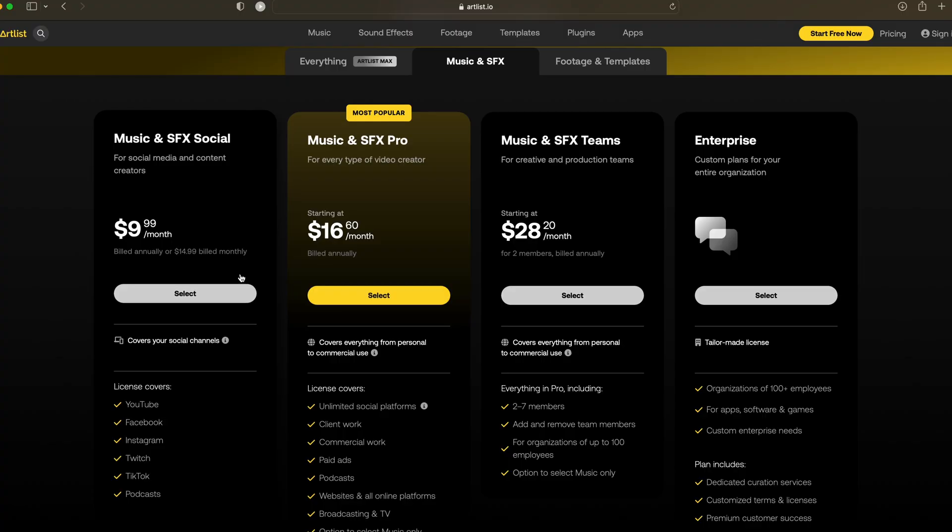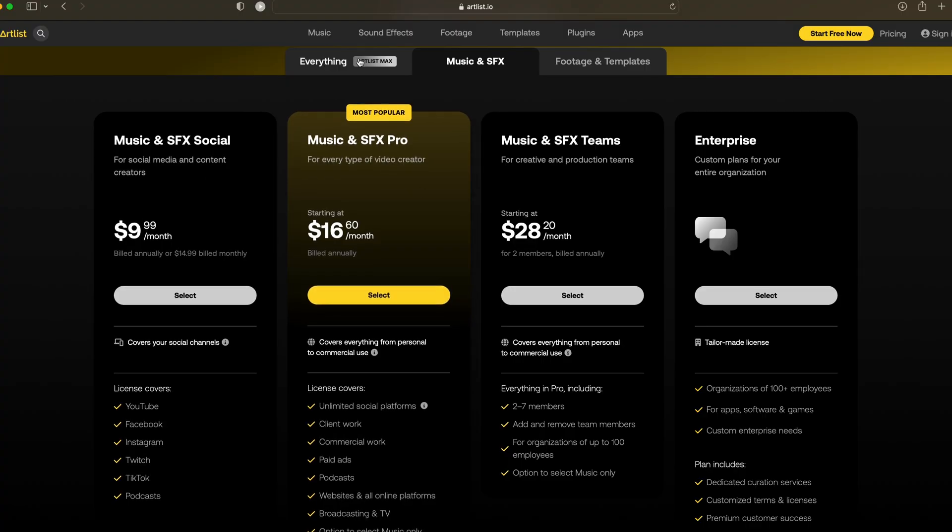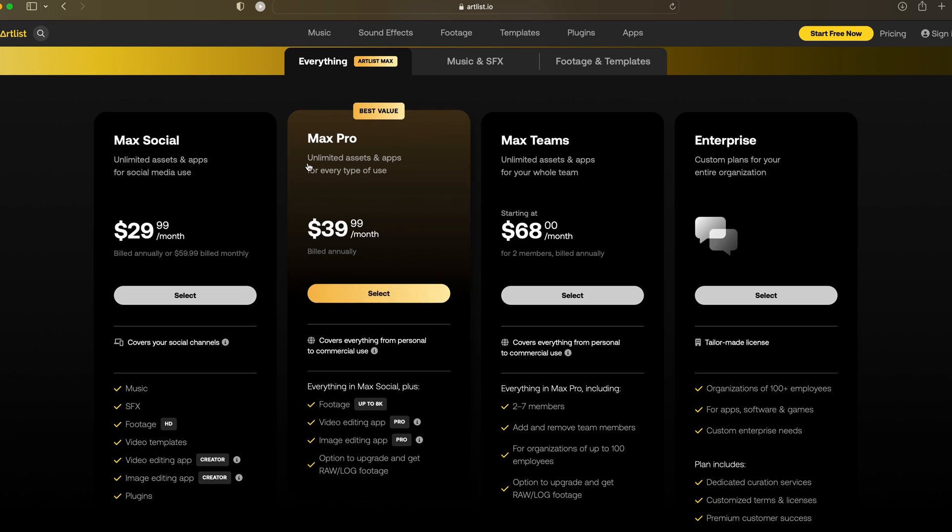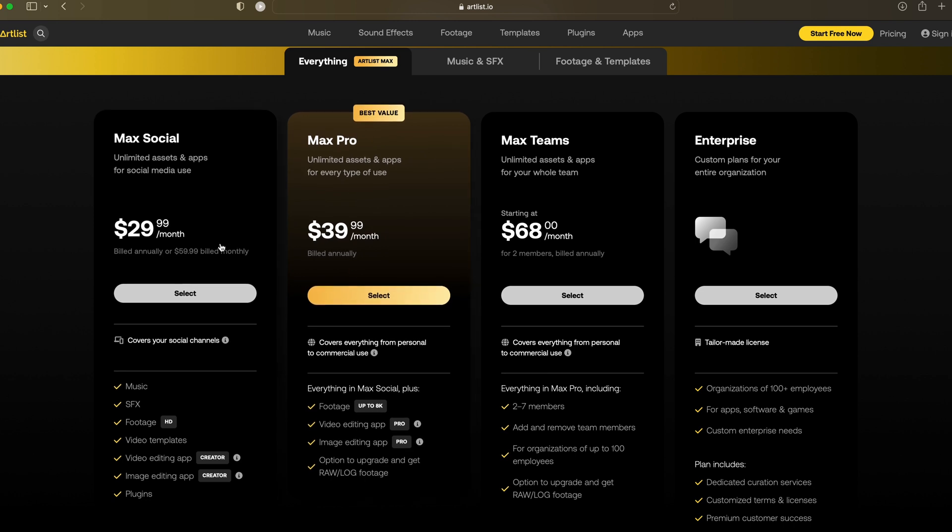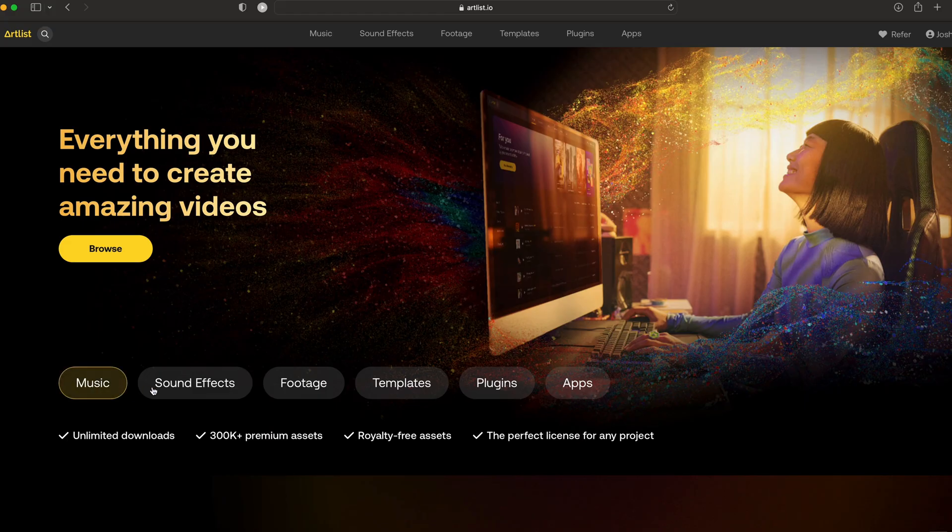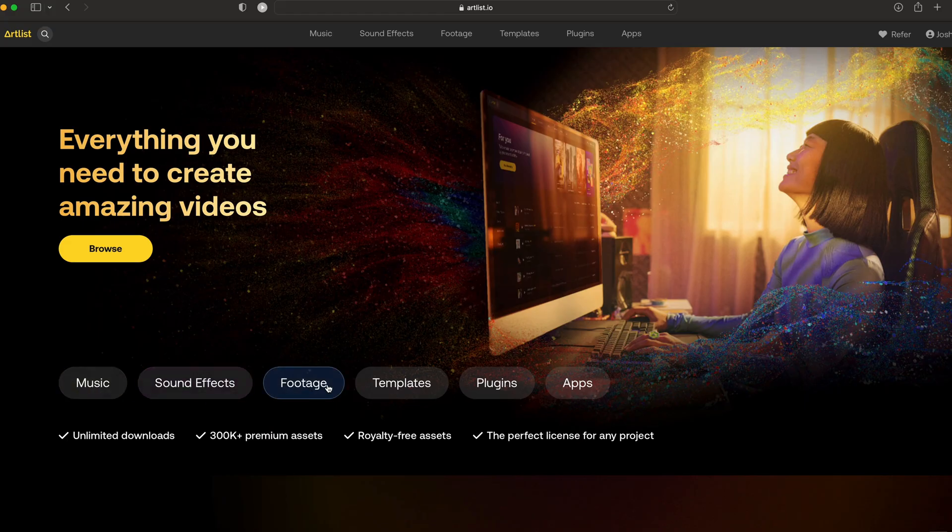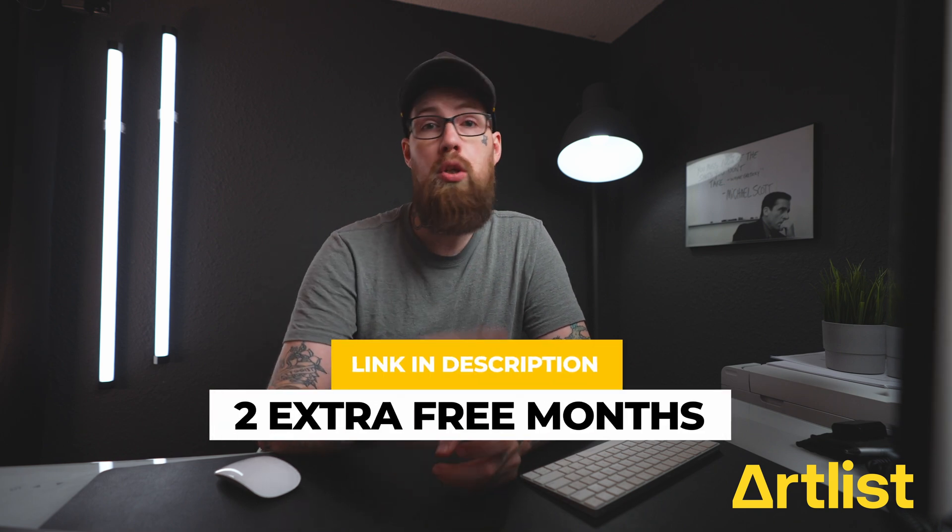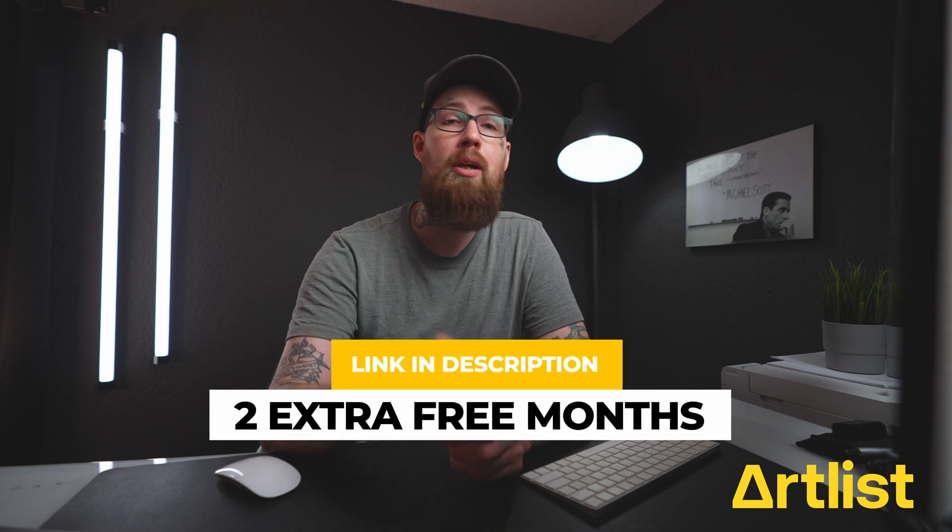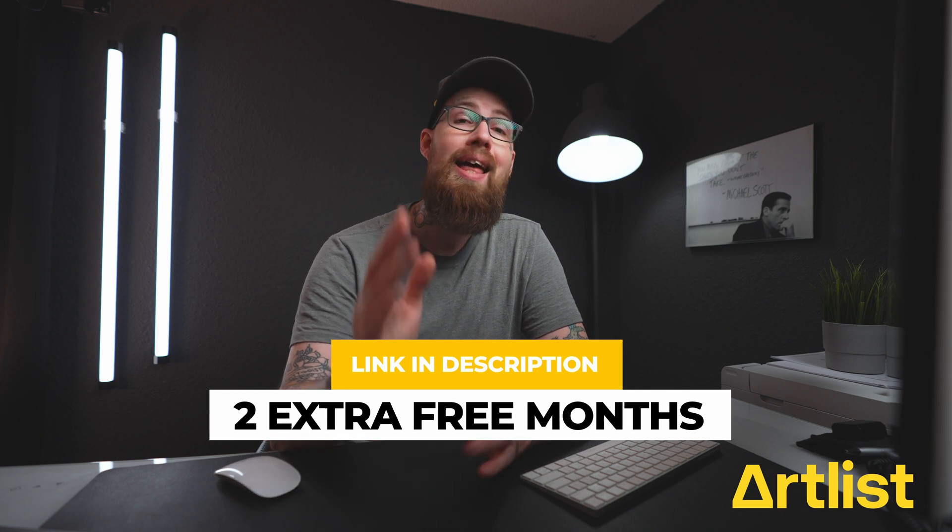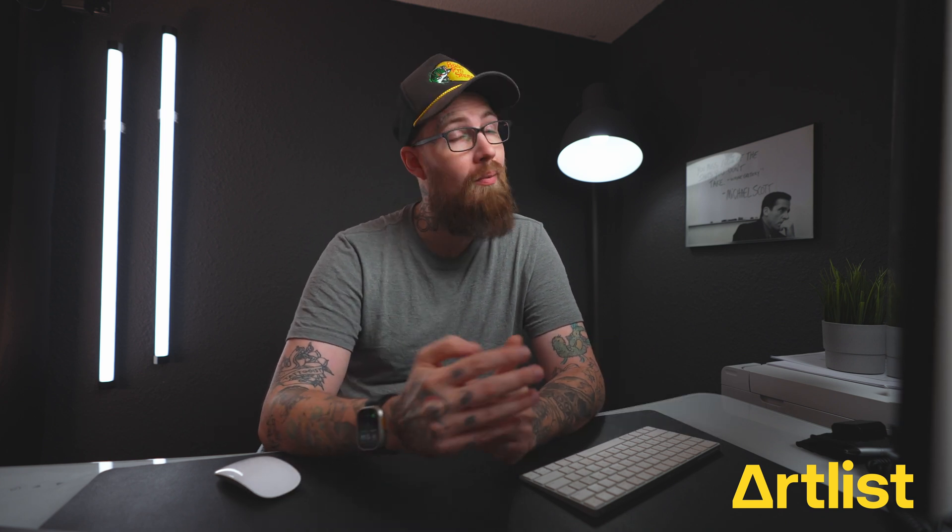The best part I love about Artlist is they've got a couple different plans. Whether you're a content creator that's just putting stuff out on social media or you're a freelancer like myself as well as content creator and you need to have one license that covers everything and you're not worried about having your video flagged for something because they've got you covered across it all. If you're wanting to check out Artlist I have a link in the description below. Use that link and you'll get two extra free months when you sign up for a yearly subscription. Thank you so much Artlist for sponsoring this video and other creators just like me.